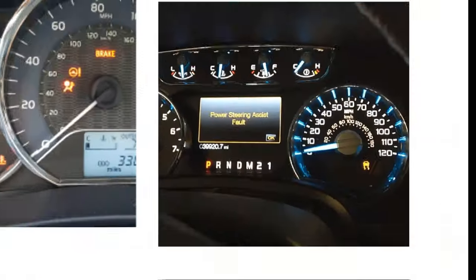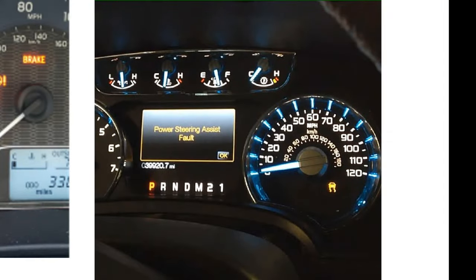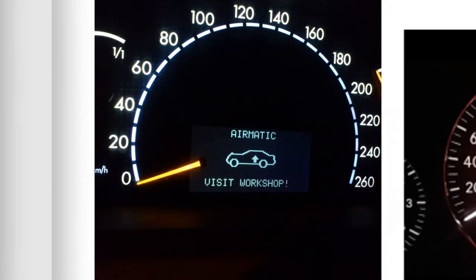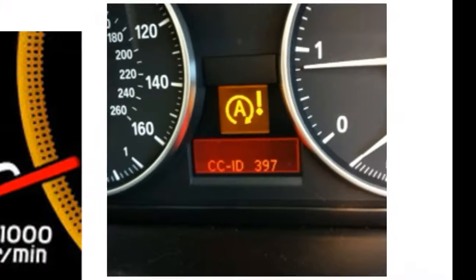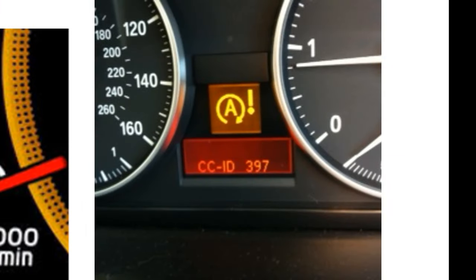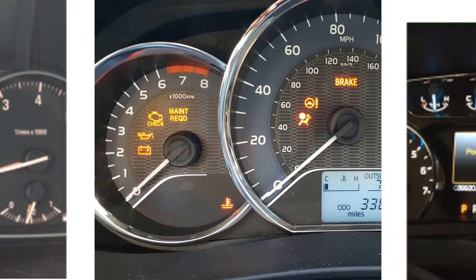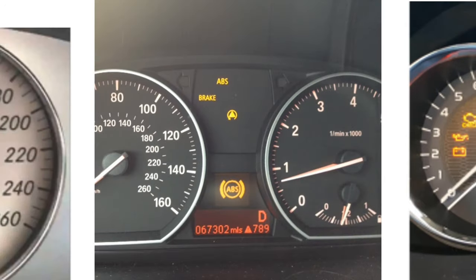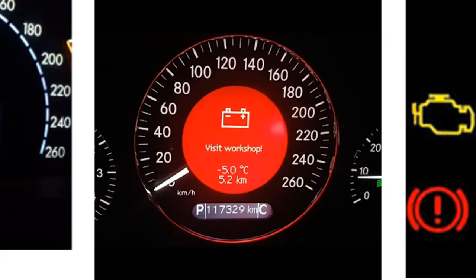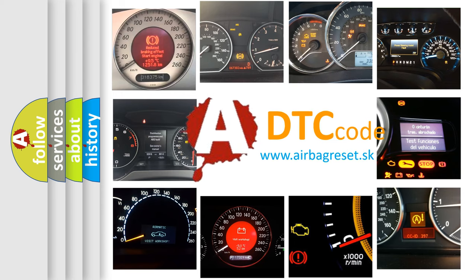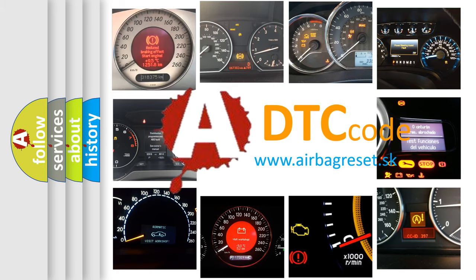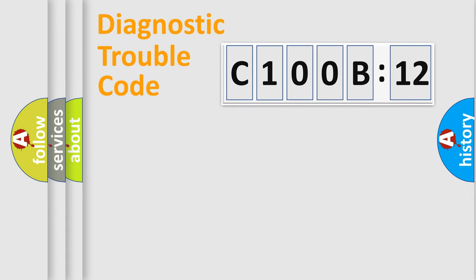Welcome to this video. Are you interested in why your vehicle diagnosis displays C100B12? How is the error code interpreted by the vehicle? What does C100B12 mean, or how to correct this fault? Today we will find answers to these questions together.